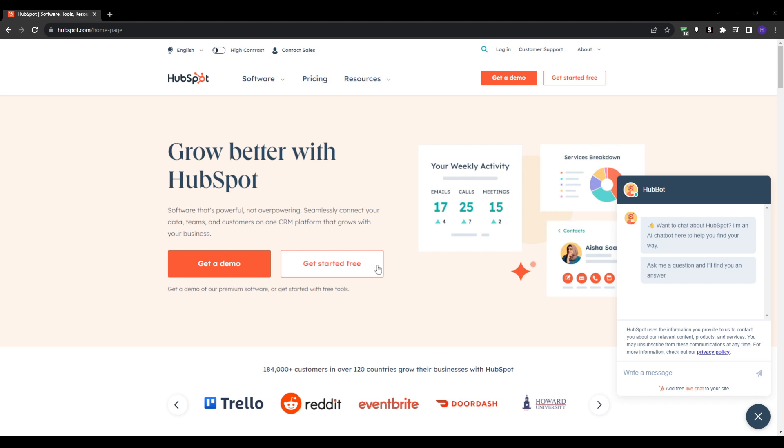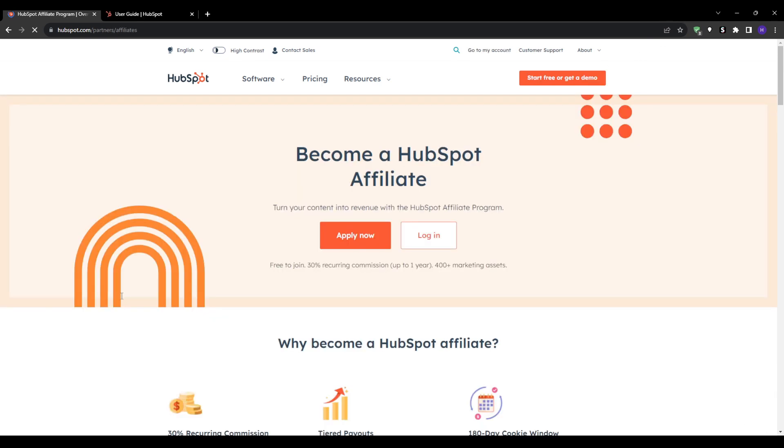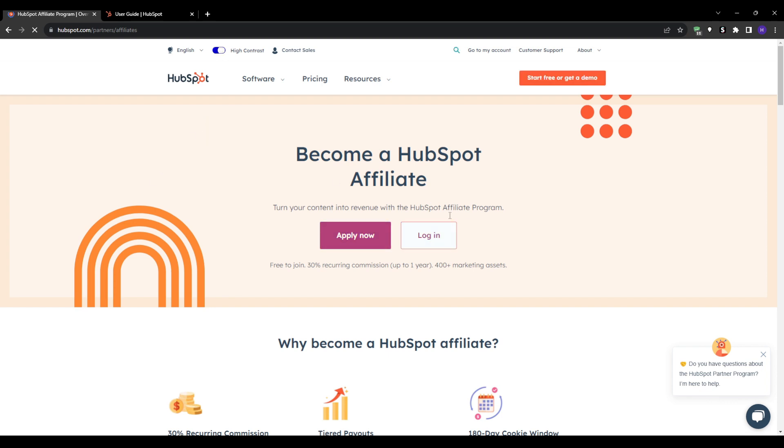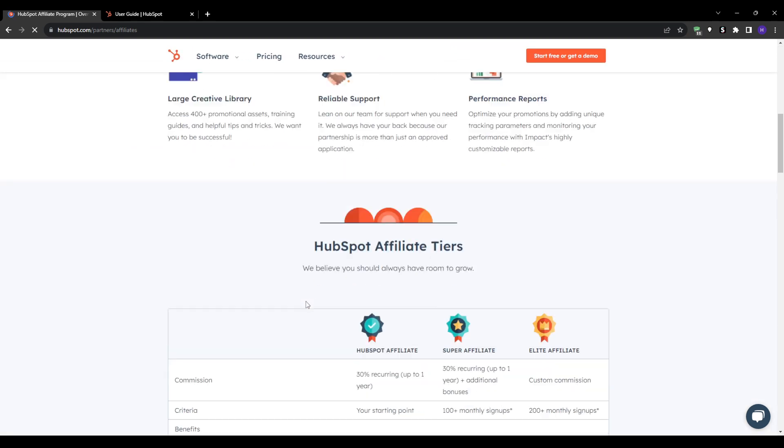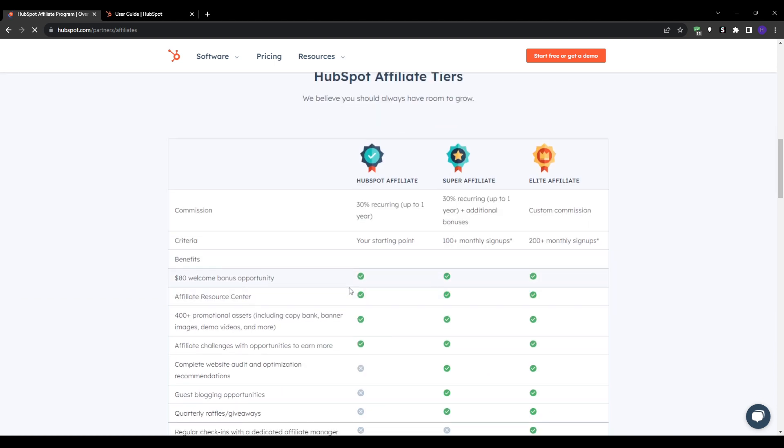HubSpot operates an attractive affiliate program that pays ongoing commissions as your referrals remain active customers. You can find details on their affiliate program by scrolling on the footer of HubSpot.com and then clicking the affiliate program or by going directly to HubSpot.com/partners/affiliate. This brings you to their affiliate homepage which explains how the program works.